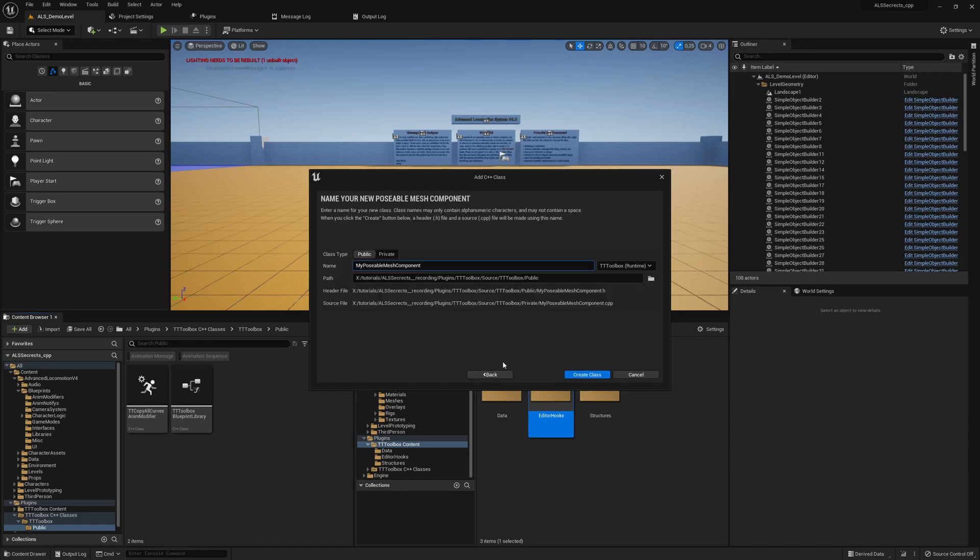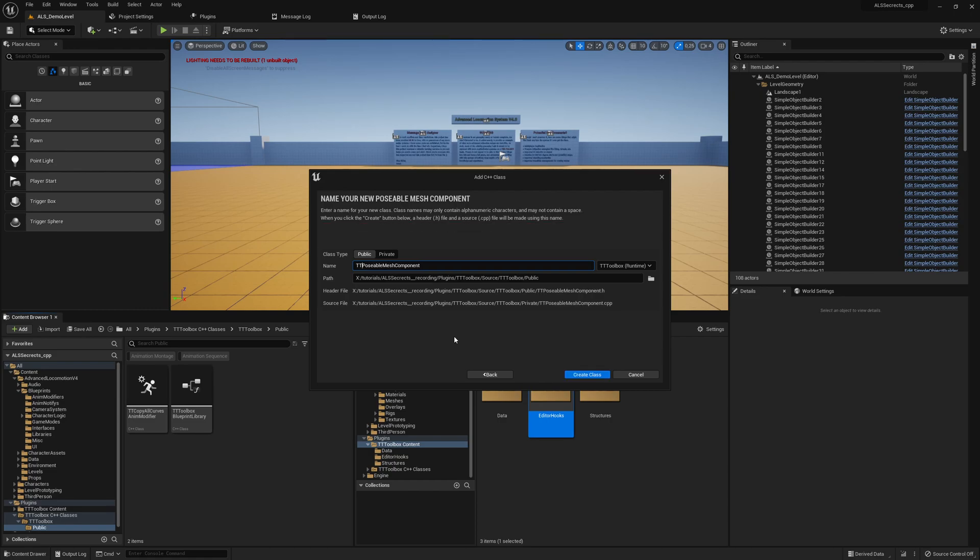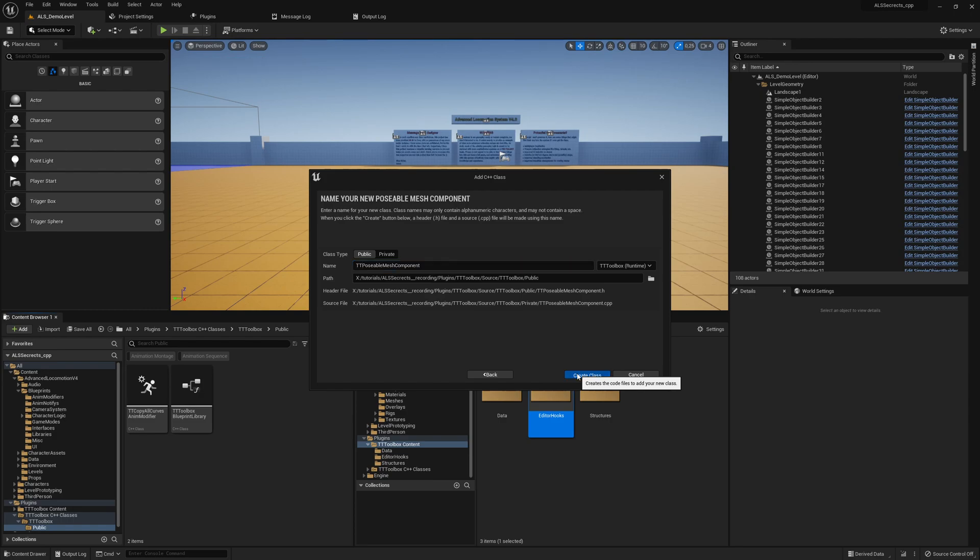Let me show you in a few seconds why we say ttt POSABLE MESH COMPONENT. That's the good thing on my name scheme that I can reuse the names and just introduce a prefix and then we have everything we need. Click on create class.